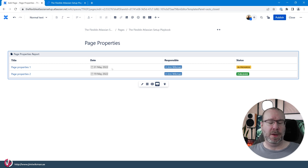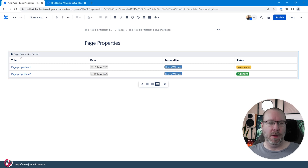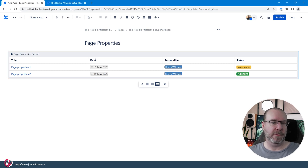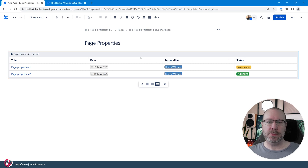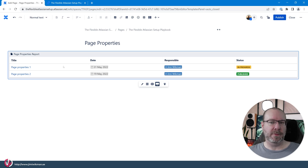The Page Properties Report will automatically create a list of items with the different titles or labels we placed in our page properties table. We have Title, Date, Responsible, and Status — those were the three rows we created in our table, and Title is of course the title of the pages themselves.